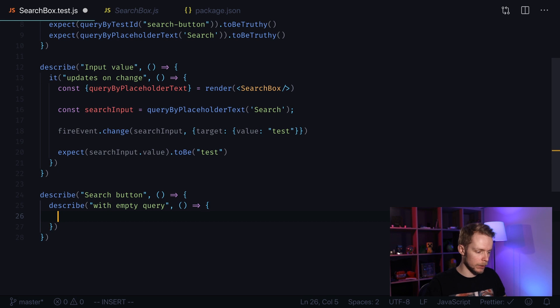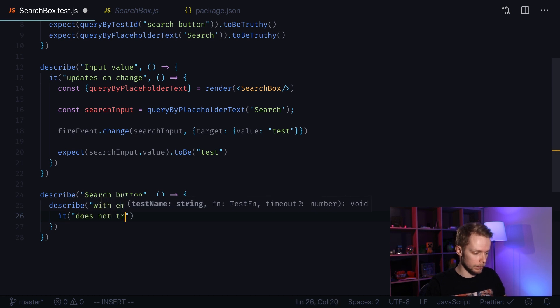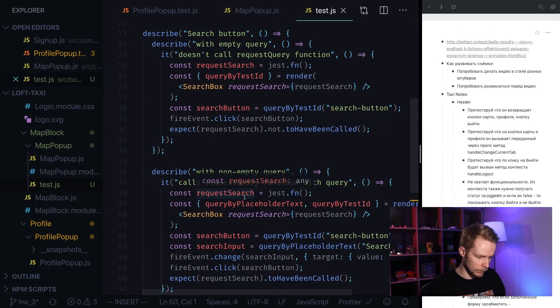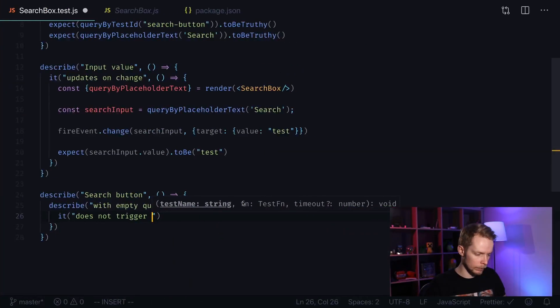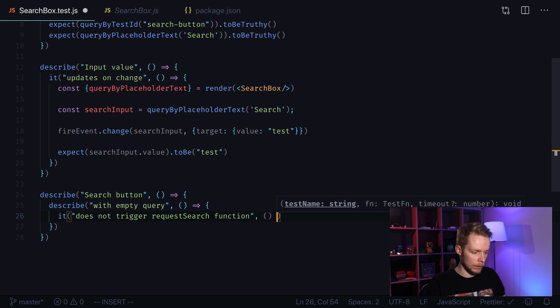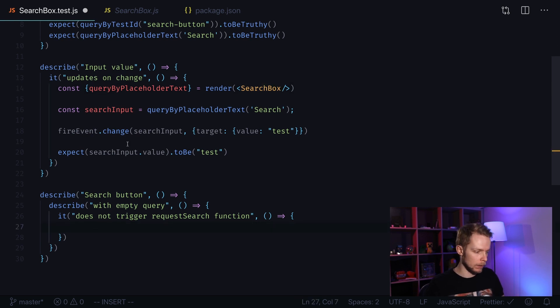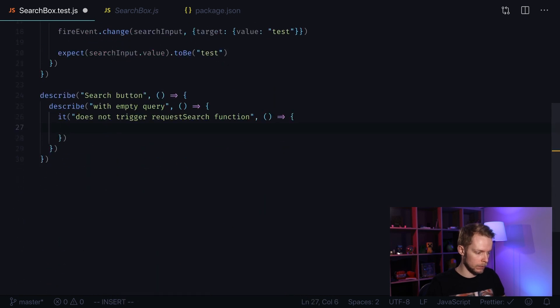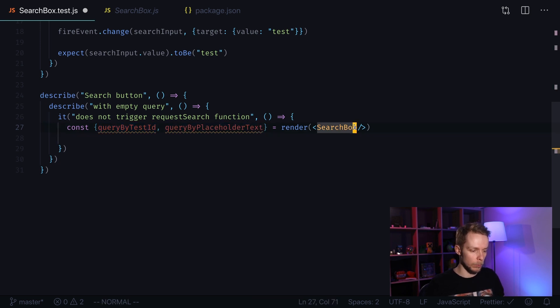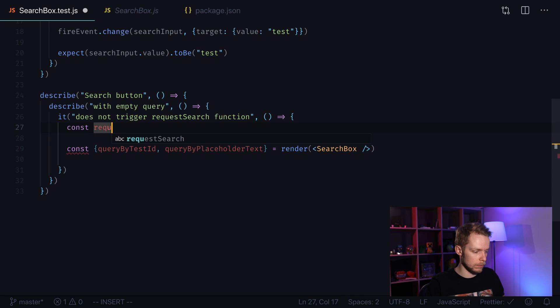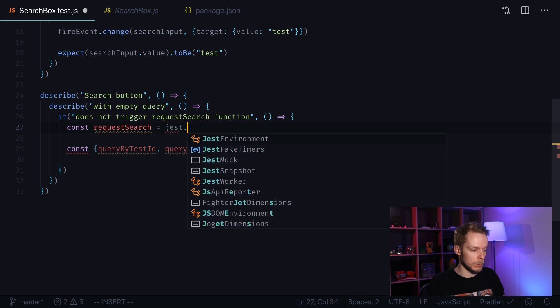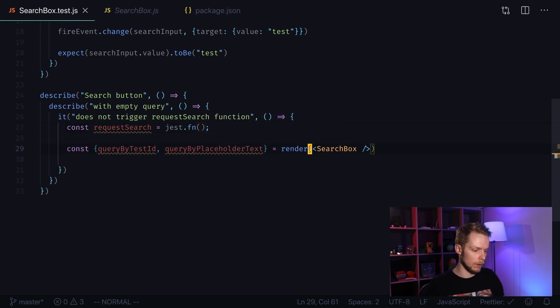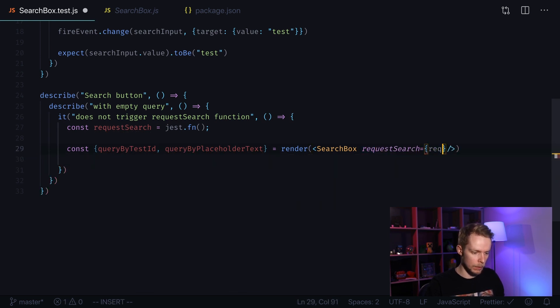Let's define another function and describe an it block inside. It does not trigger request search function. Request search function is a prop that we can pass to our search box. Let's use this line. We will copy it over because we will need both query by test ID and query by placeholder text. And we need to pass, or first we need to create our request search function. Const request search equals jest.fn. We're going to use a mock function because we will need to track if it was called. Now we pass it as request search prop.